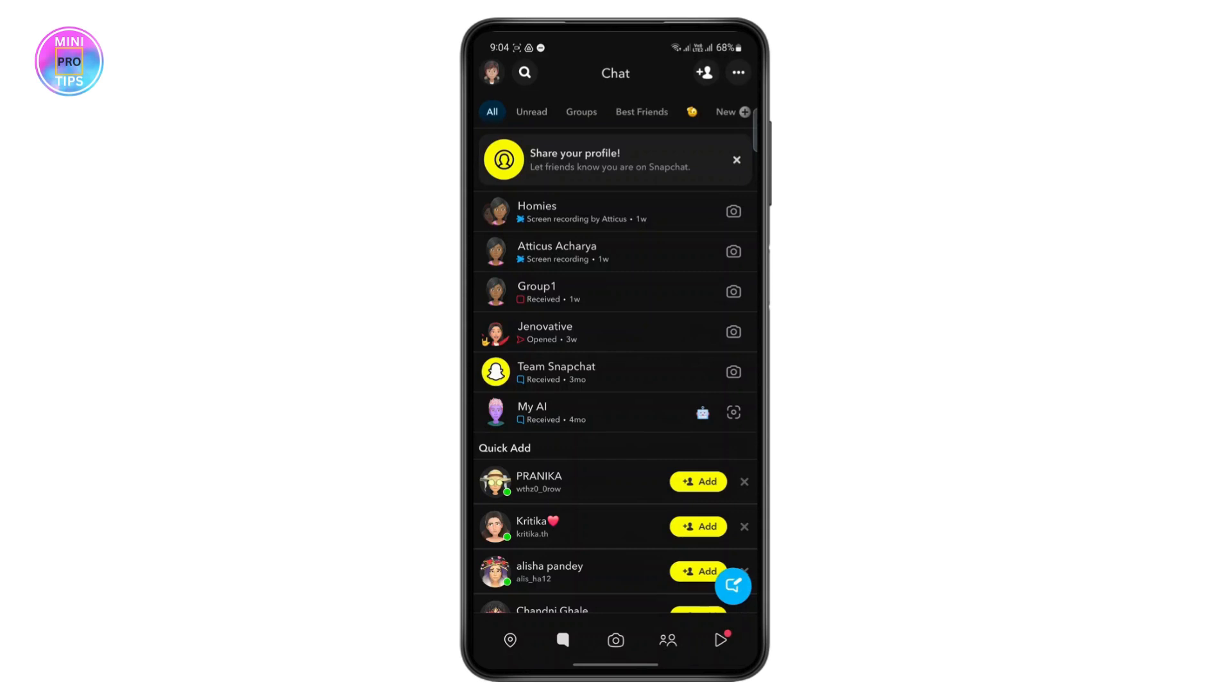And the other thing is if they have clearly mentioned your name or username on the snap, then that probably means they meant it so that you would view it.